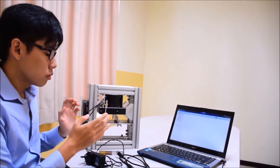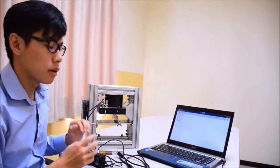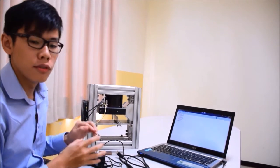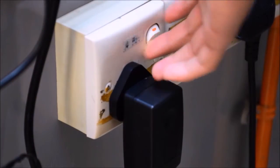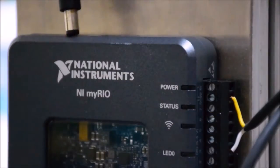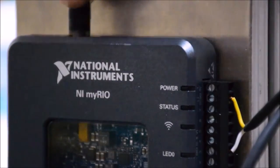To run this unit will require a few simple materials such as a power supply. Power the National Instrument MyRIO by plugging it in.